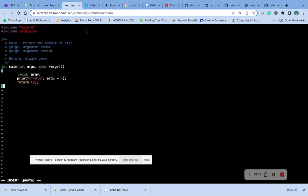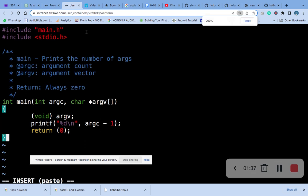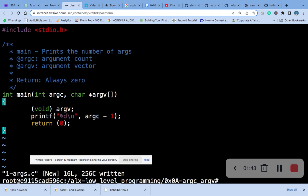So the first thing we write is the include statement. Now the next thing we are going to do is continue writing the code.